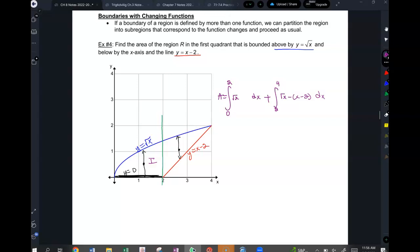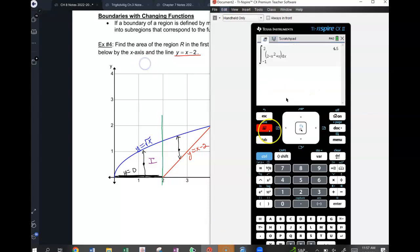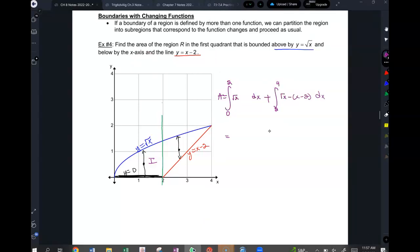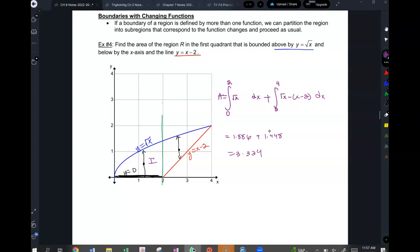So divide into two groups: one group plugs in the first integral from 0 to 2 of √x dx, and the other plugs in the second integral from 2 to 4 of (√x - (x-2)) dx. The first gives 1.886, the second gives 1.448, and together that's 3.334. Make sure your calculators go to three decimal places.